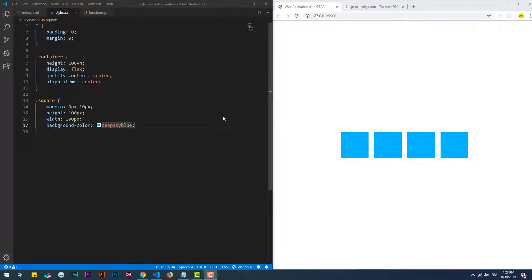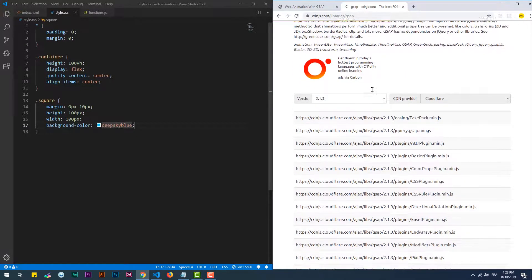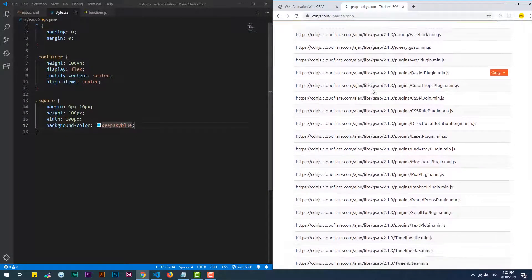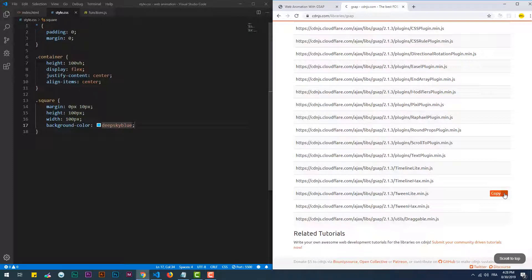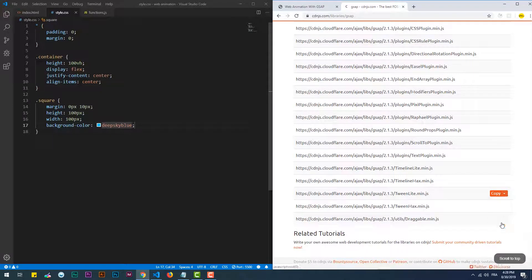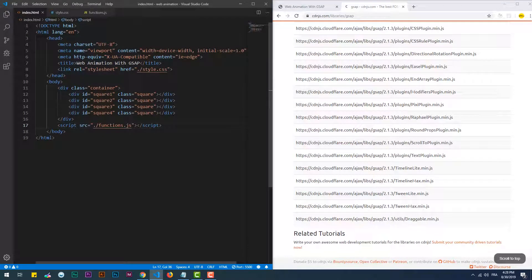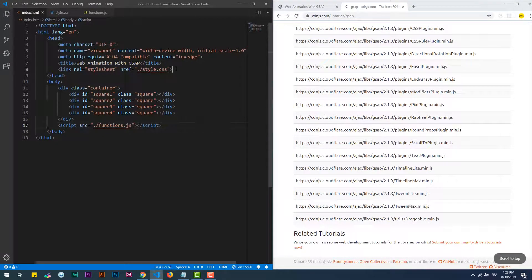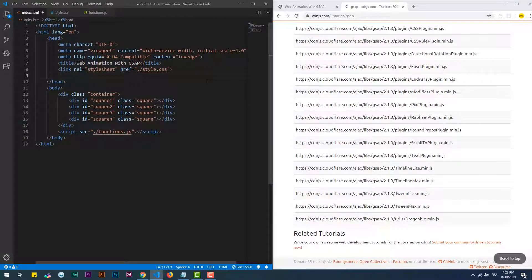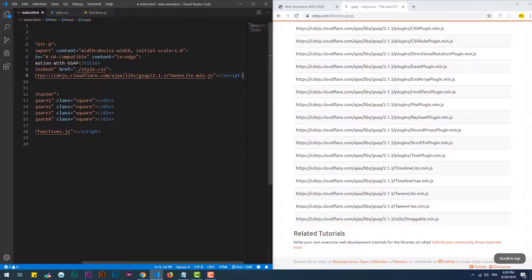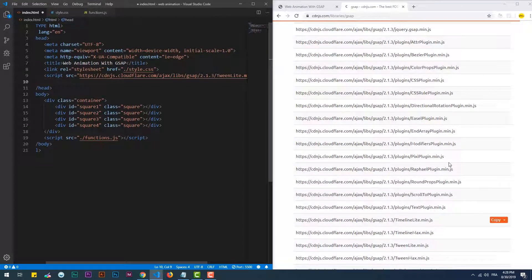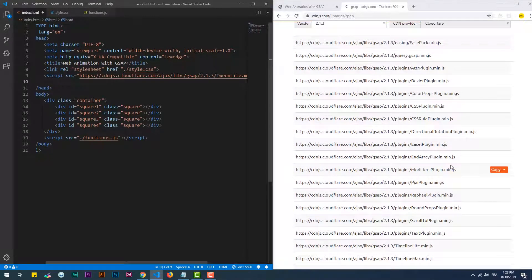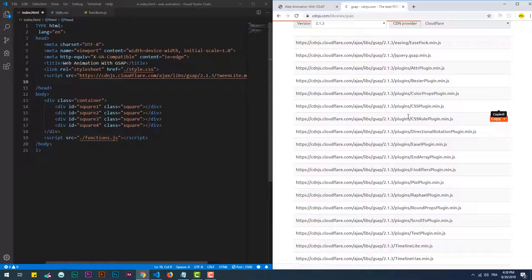The first step to use GSAP is to include it in the project files. To do so we can download the files using npm or simply use a CDN unhosted version, which is what I'll be doing in this tutorial. I'll get the TweenLite link because that's what I'm going to work with for now. Then get the link to the CSS plugin which is crucial for TweenLite to work. That should be enough to start creating animations on a web page.